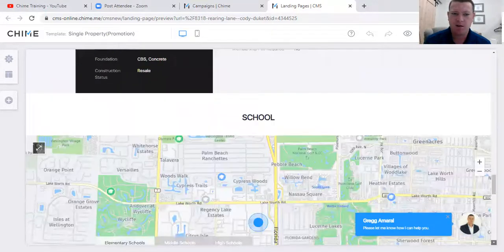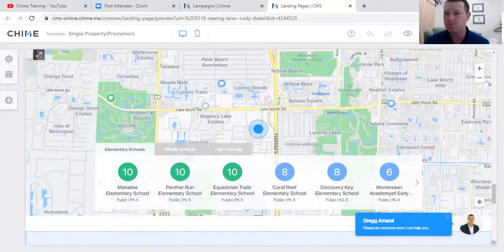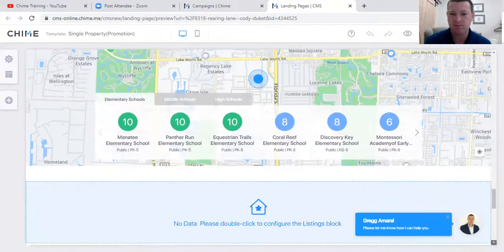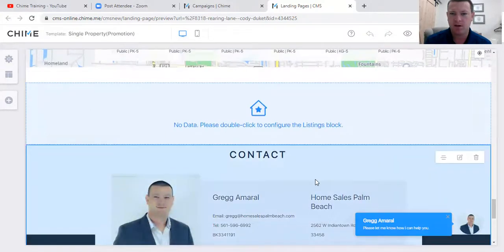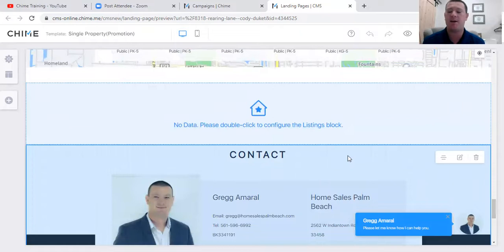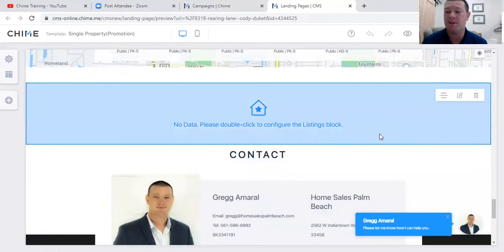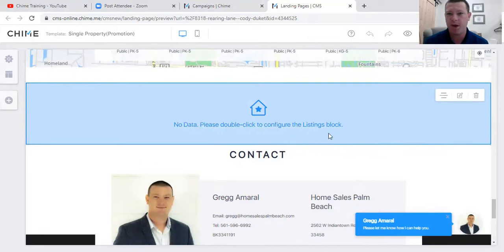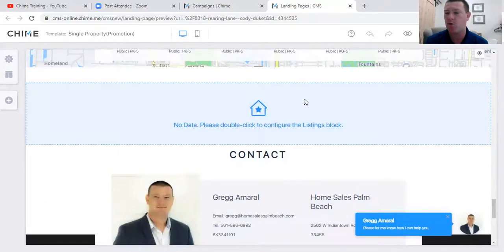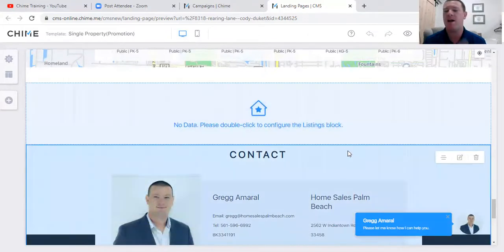If you don't have a virtual tour, the MLS makes you basically a slideshow from the MLS photos, so that will populate. There's your gallery - all from the MLS - and property details. It's pretty intricate - school zones, giving you the scores of every school in the area. If there are other listings in that area that are currently active, that block will contain those. If there are no listings in the neighborhood currently, that block will not show up when you publish.